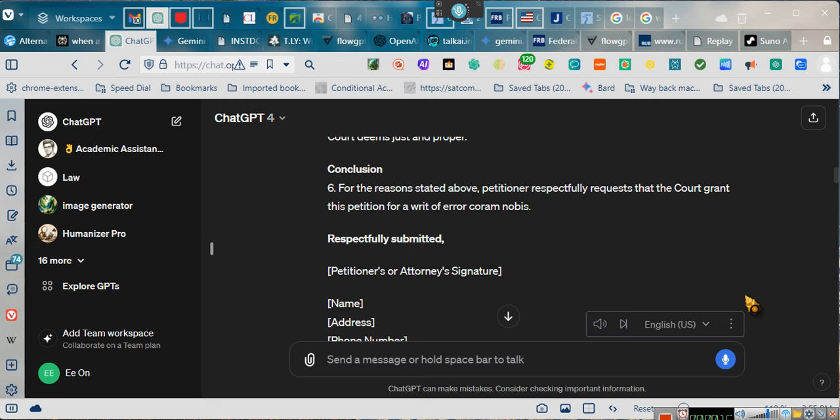I haven't been a big fan of writ of error coram nobis because in 1929, Congress abolished the writ of error coram nobis. Hold on. Give me one second to show y'all.